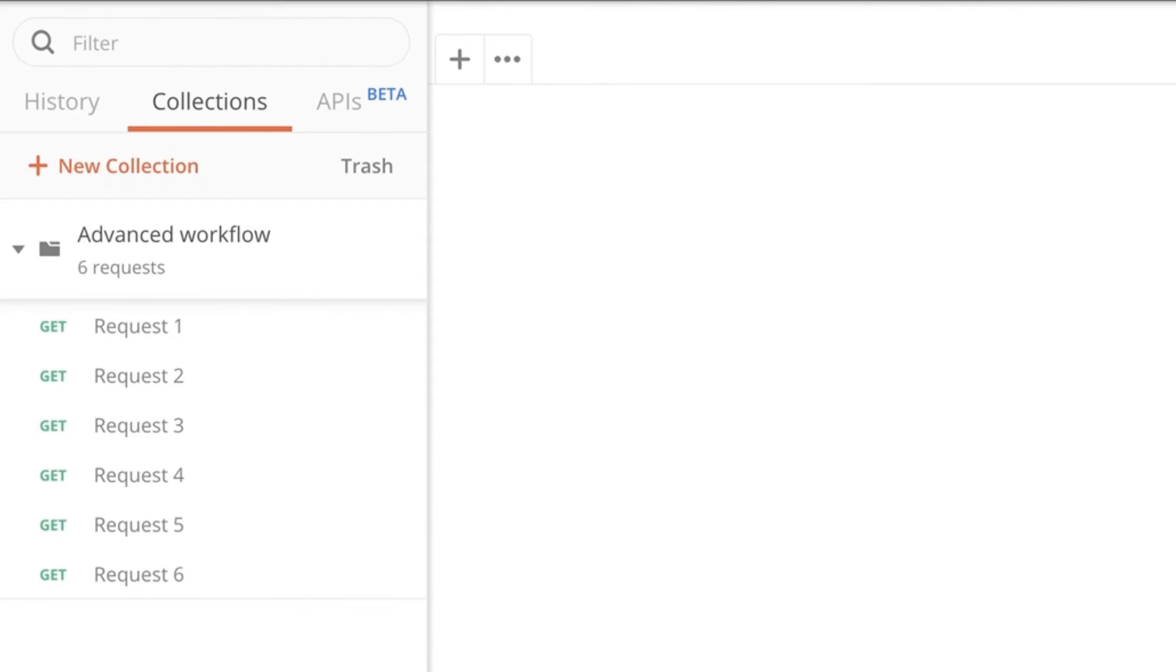Hi there, this is Valentine and welcome to another Postman tutorial. This time we're going to look at an advanced workflow that can be implemented with Postman. So let me show you what I'm talking about.